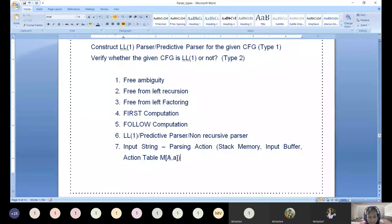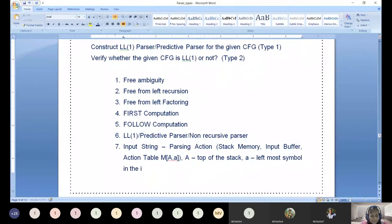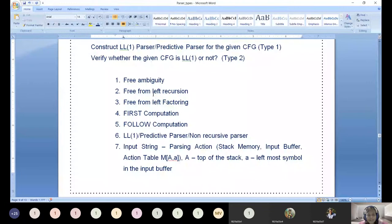The action table entry is always represented as M of capital A comma small a. Capital A stands for the top of the stack, and small a stands for the leftmost symbol in the input buffer. These are all the possible steps you need to consider for designing an LL(1) parser.